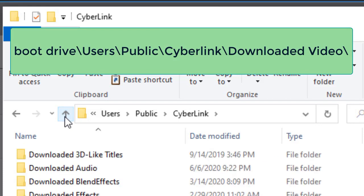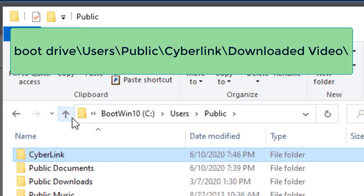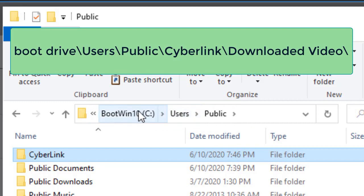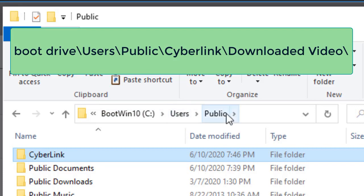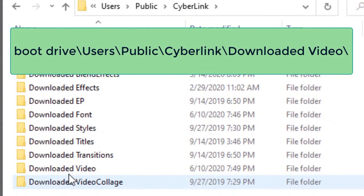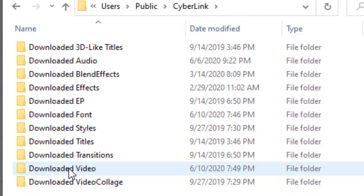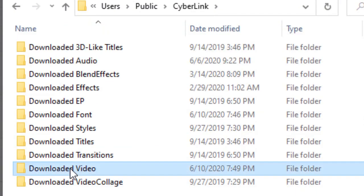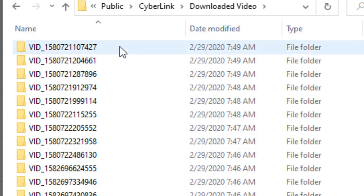I go back again, another level, another level, and here I figure out where it is. Normally they're stored on your boot drive, that's where your copy of CyberLink is, under Users, under Public, under CyberLink, and then under Downloaded Video.